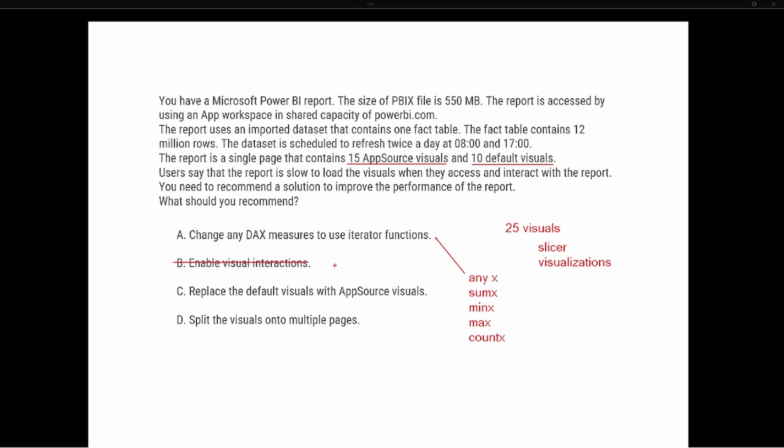Option C says replace the default visuals with AppSource visuals. Now the thing with AppSource is it's a third-party application, and these are different charts and graphs and slicers that you can bring into your Power BI report. It doesn't really matter the type of visualization, whether it's an AppSource visual or one of the default visuals—they're all going to interact in essentially the same way.